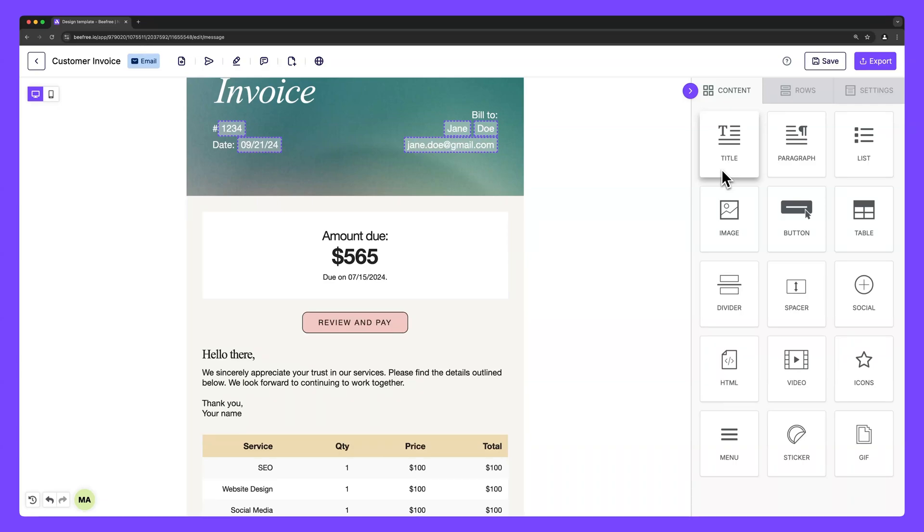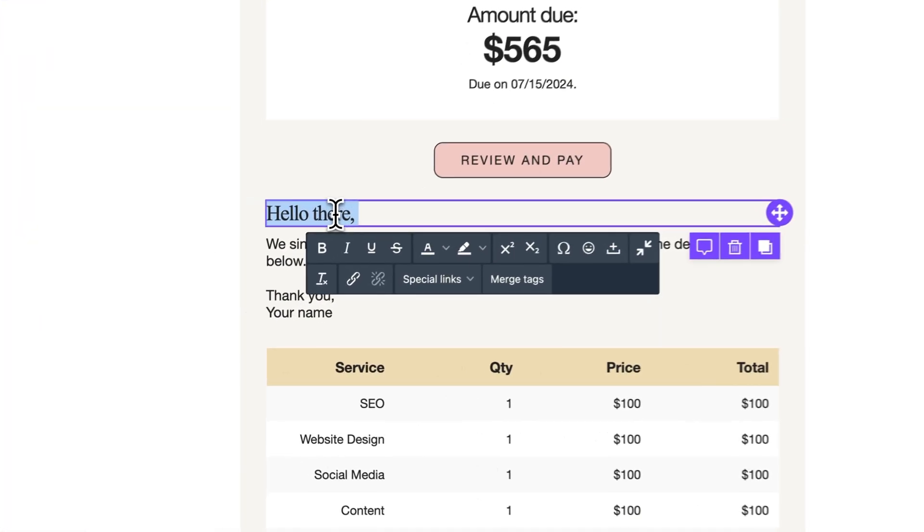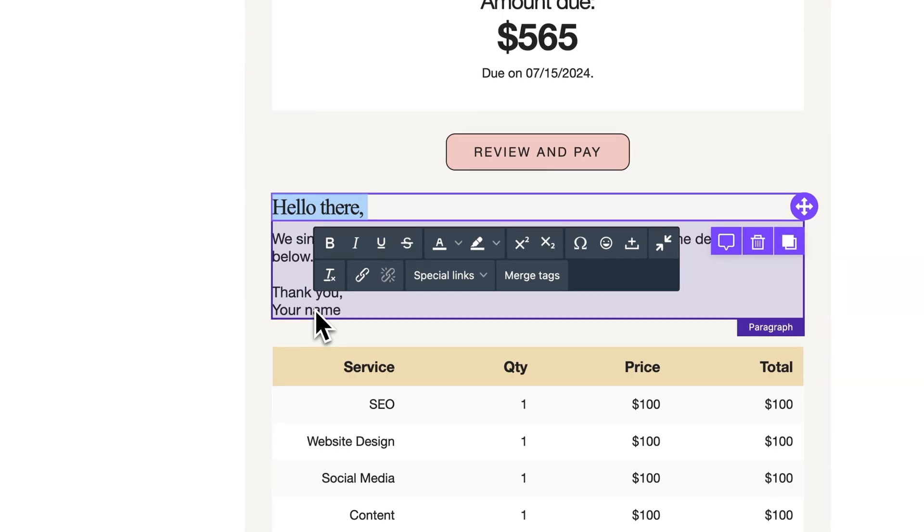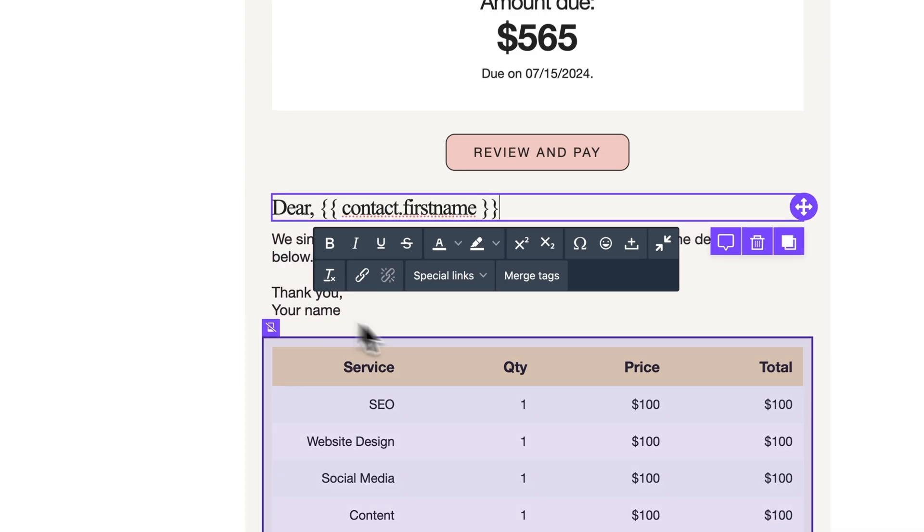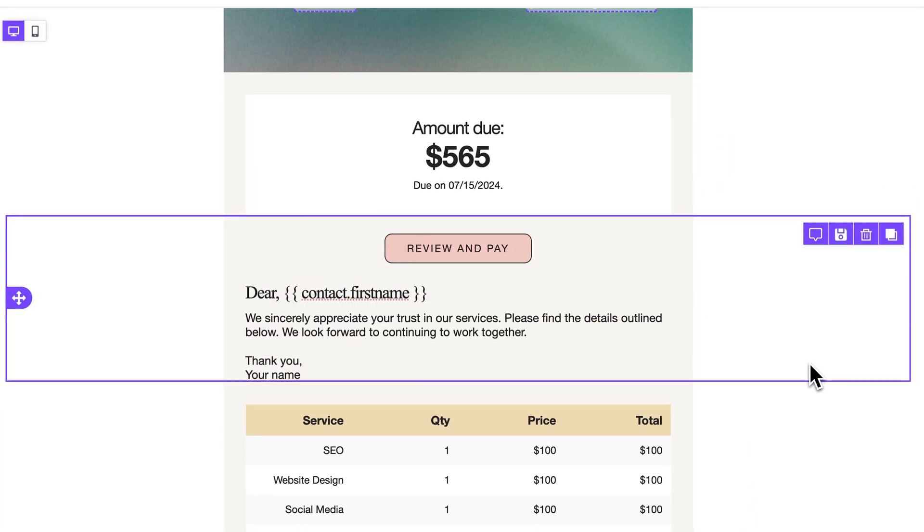Okay, great. We can start by clicking on any text block. Now there are two ways to incorporate merge tags into your design. The first way is manually adding them. For example, instead of writing hello there, we can replace it with dear and the syntax contact dot first name. This syntax or line of code will automatically be replaced with the recipient's first name once the email is sent. This is one of the most common ways to use merge tags.